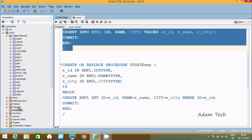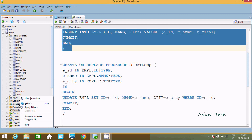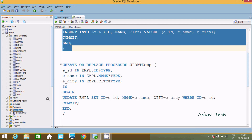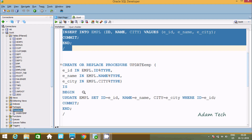Now let's refresh that. The insert_EMP procedure is confirmed as created.